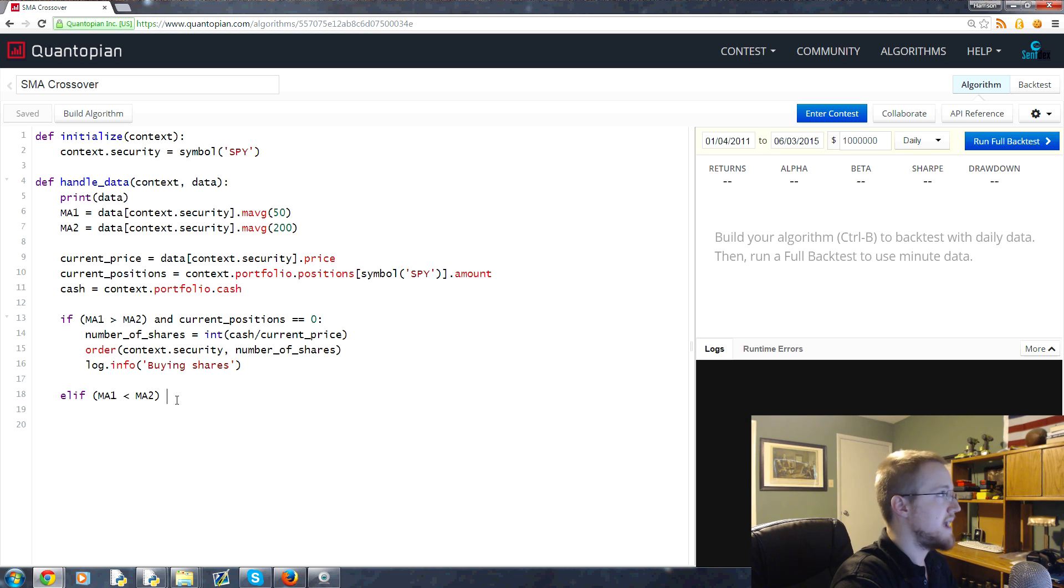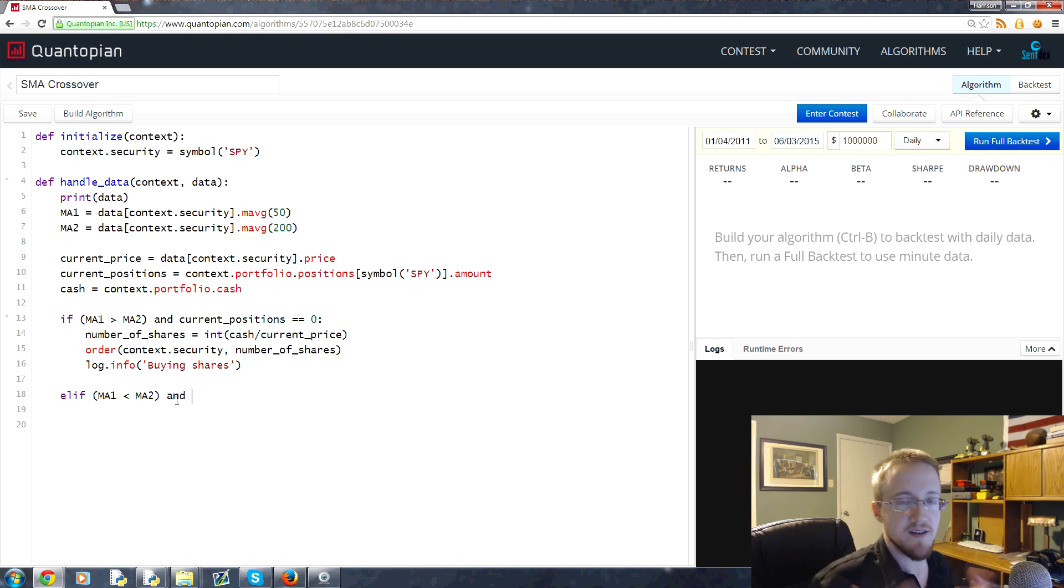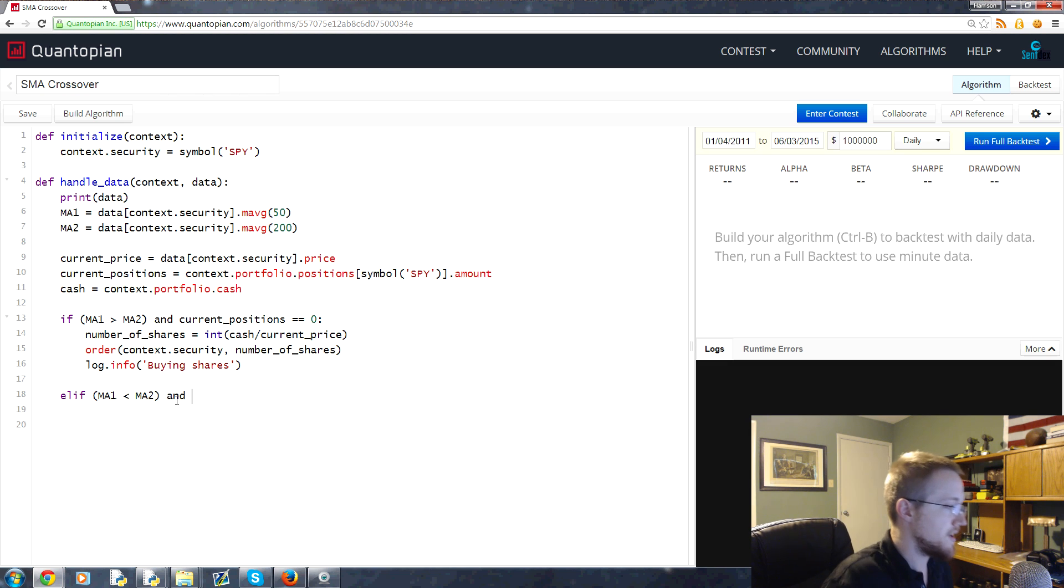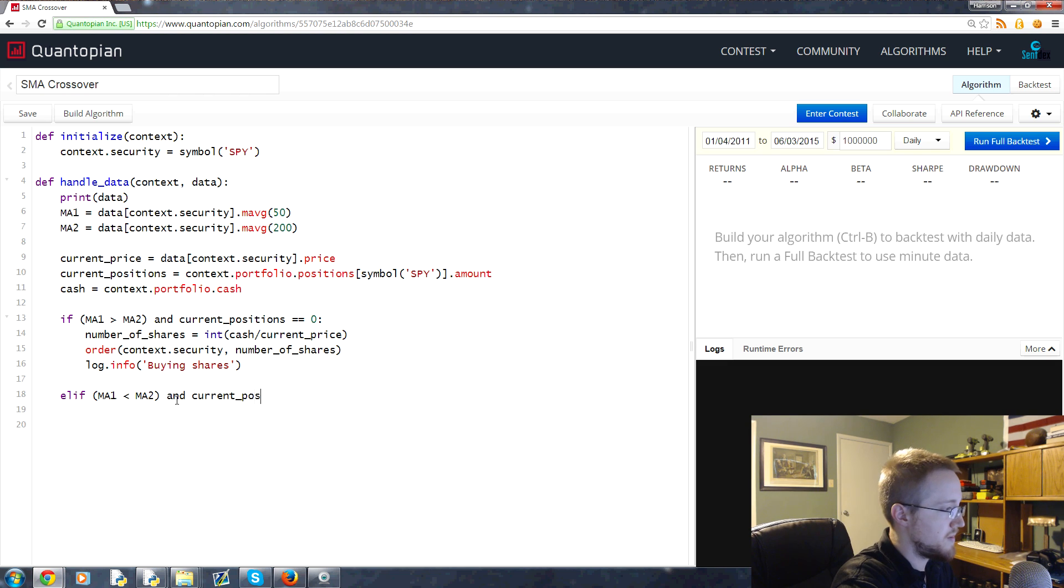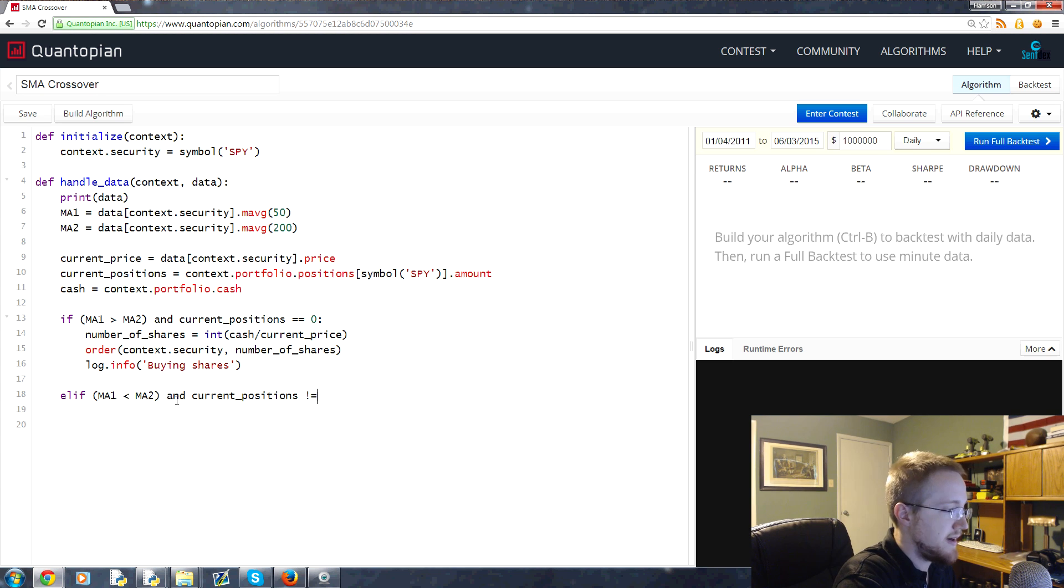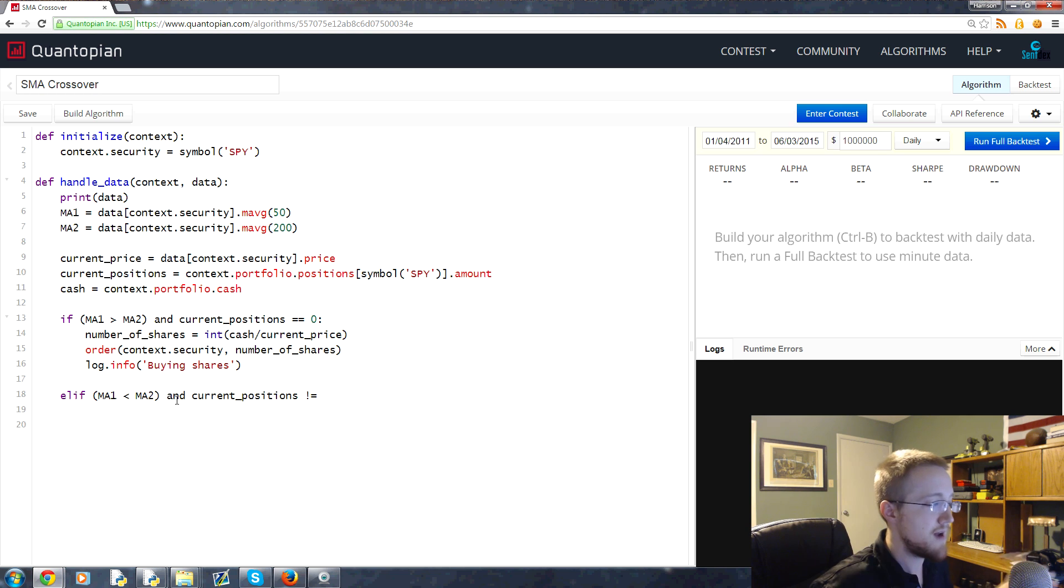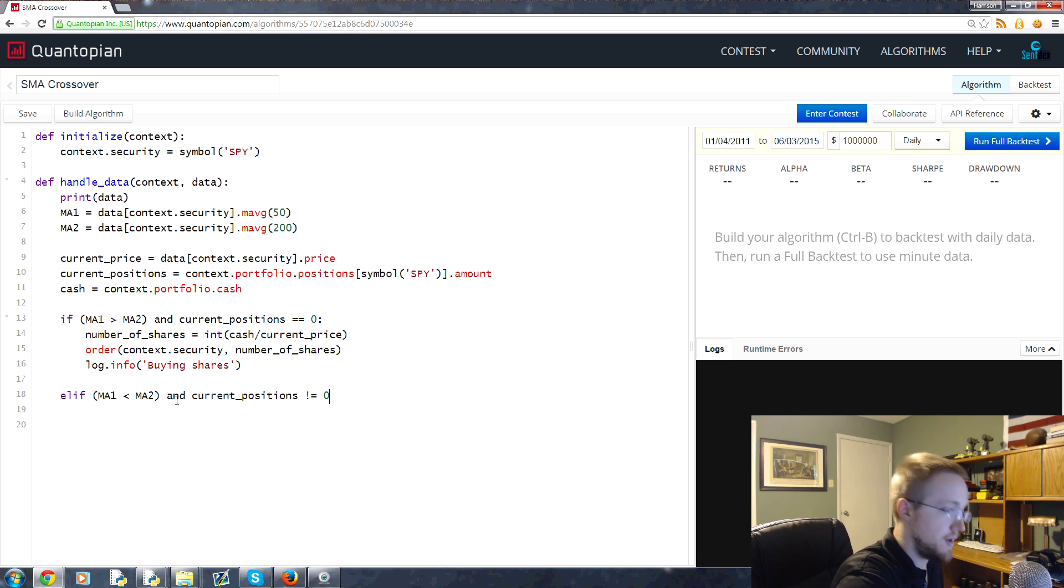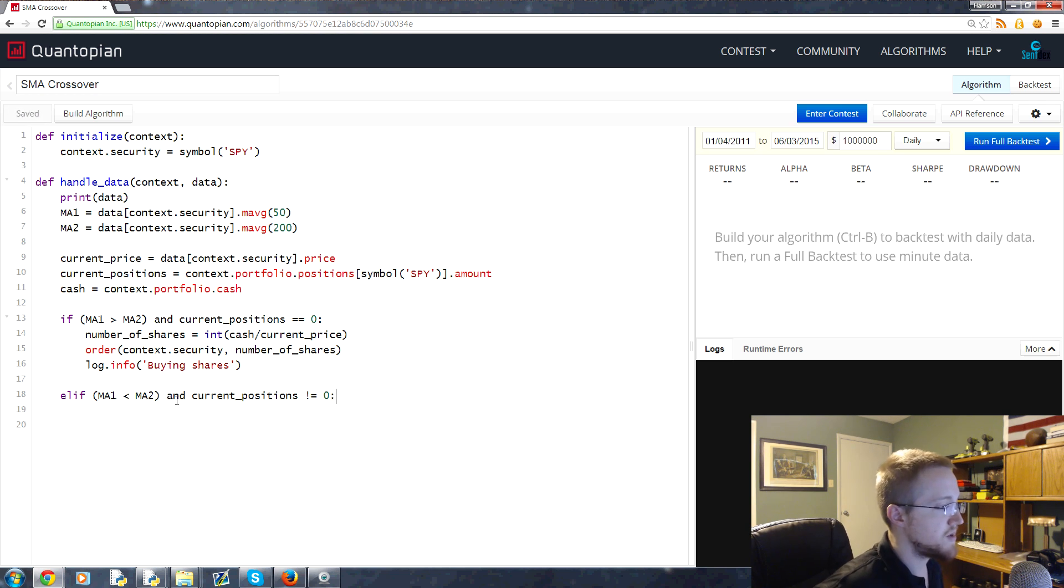If that's the case, we want to make sure that we're invested. If we're not invested, we can't really do anything. So 'and current_positions' - you could put 'not zero,' but generally we're going to use an exclamation mark and an equal sign that denotes 'not equal to zero.' This just means as long as we have more than zero stocks, we have something to sell.